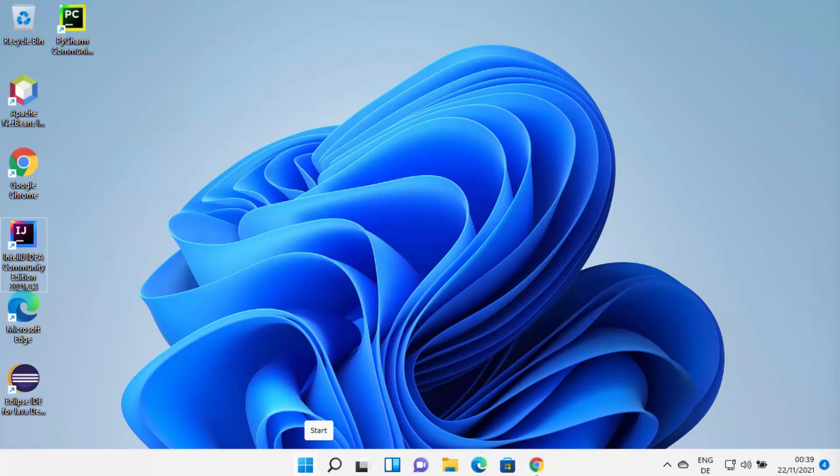Hey guys, in this video I'm going to show you how you can download and install MinGW on your Windows 11 operating system. MinGW provides the toolset to compile your C or C++ programs on your Windows operating system using GCC or G++. So let's see how we can download and install MinGW.